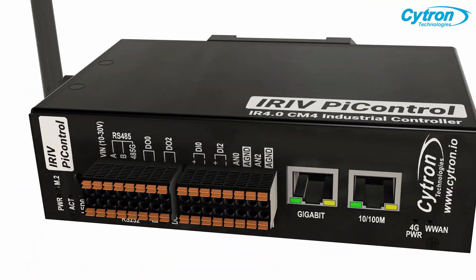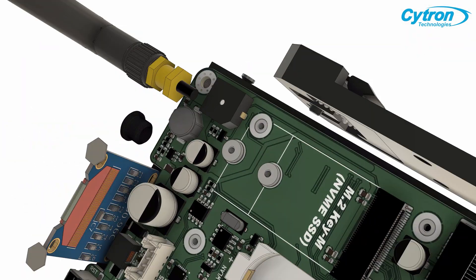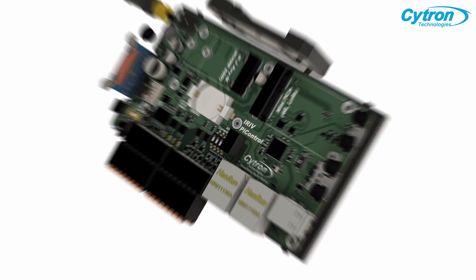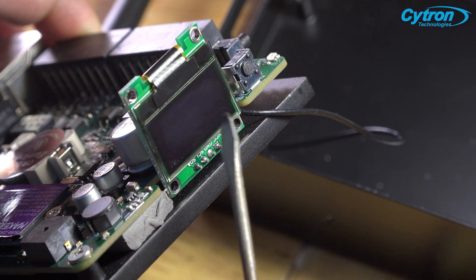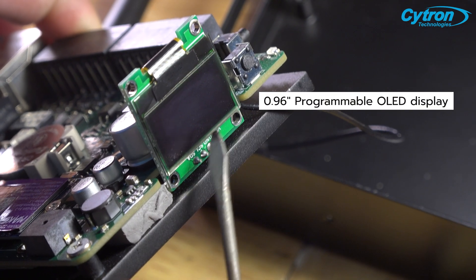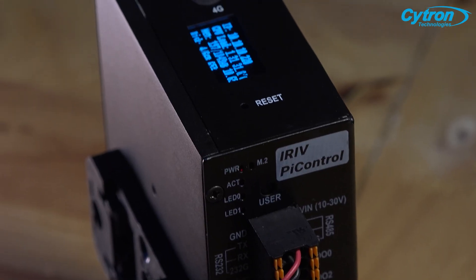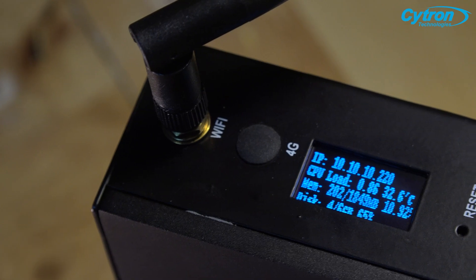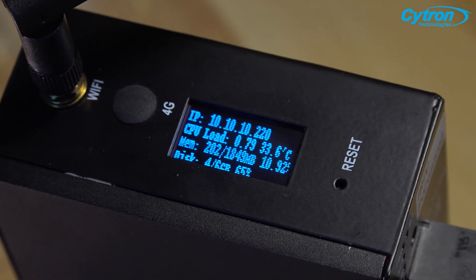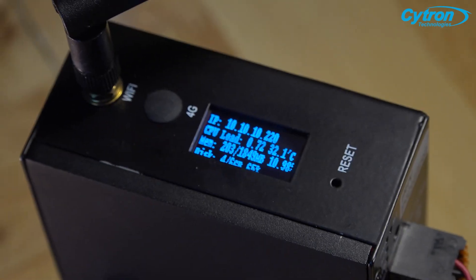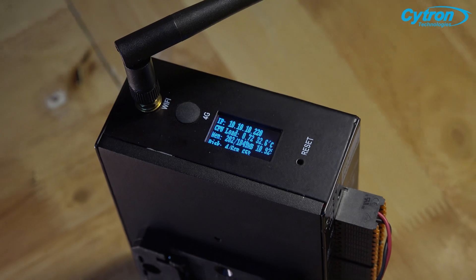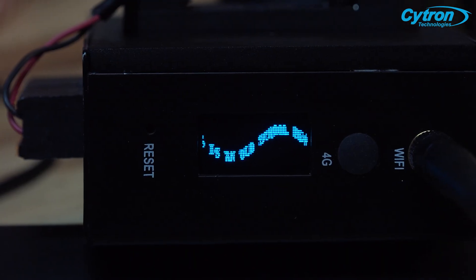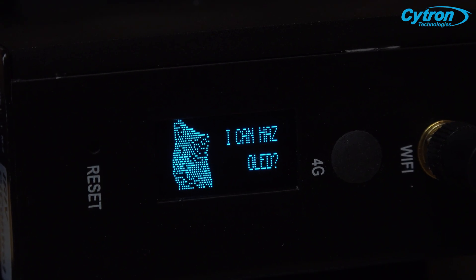Furthermore, iRef Pi Control features a unique convenience enhancing element. When you flip it over, you will find a 0.96-inch OLED display that provides essential information about the board, including the current IP address, CPU load, board temperature, RAM usage, and disk space utilization. You can even program it to display other values if desired.